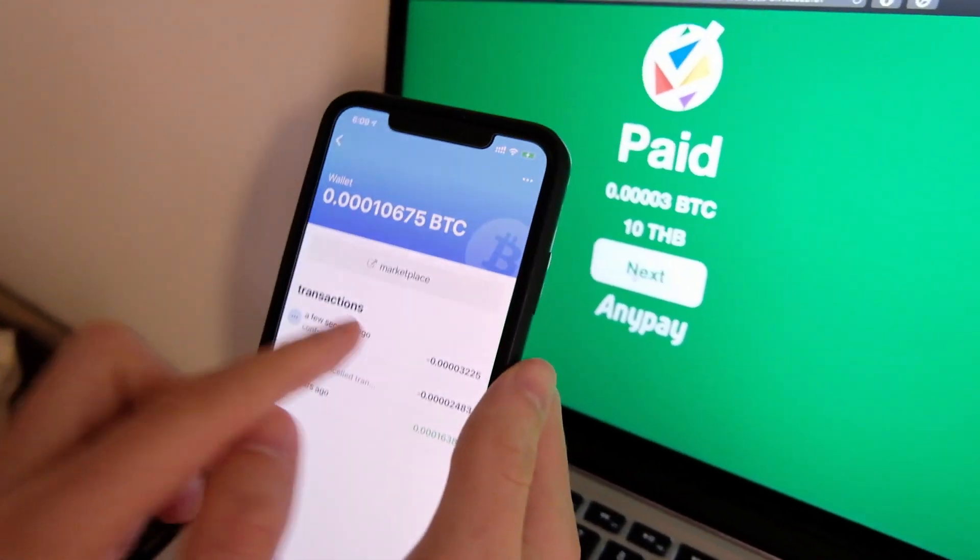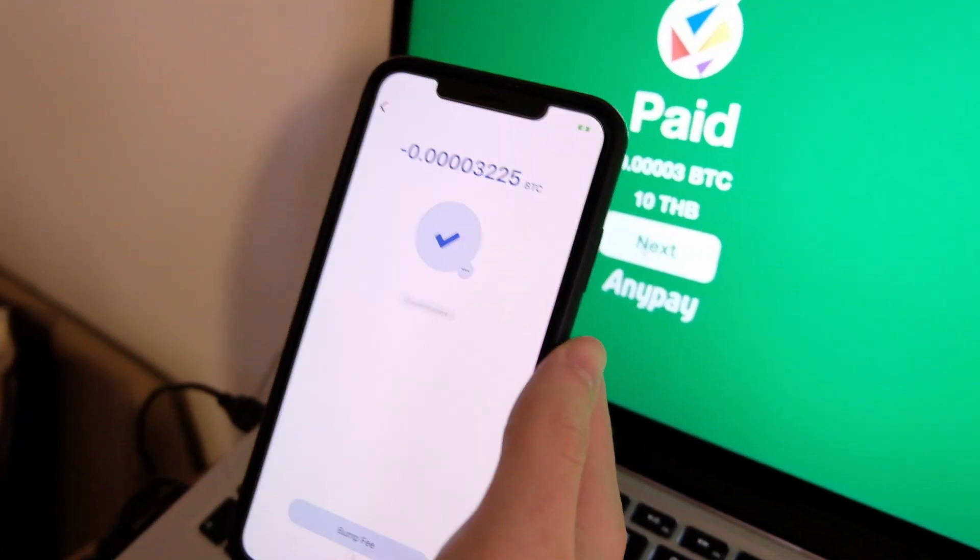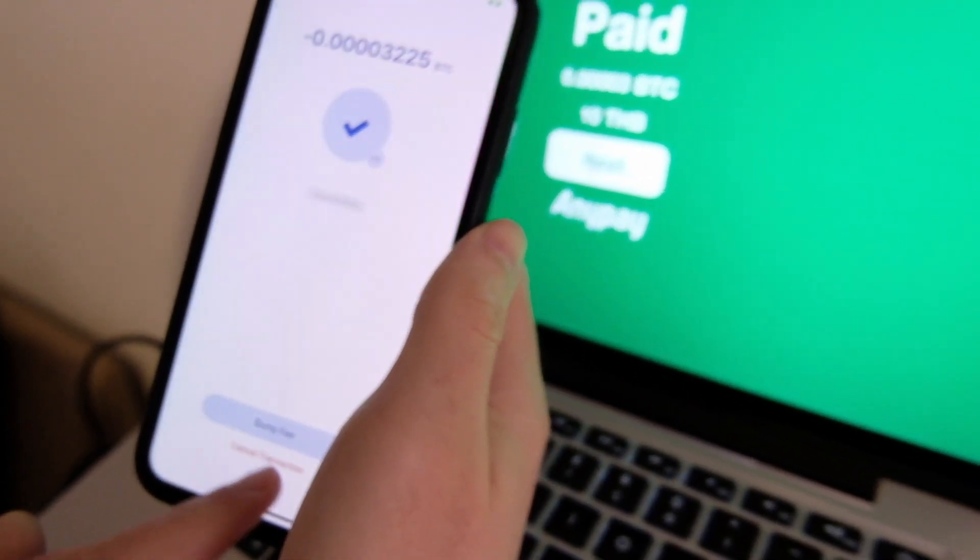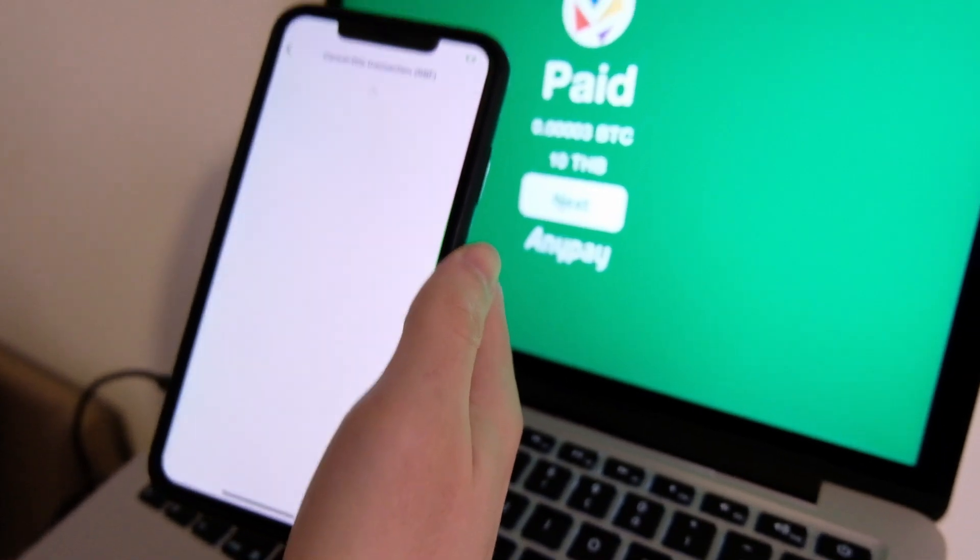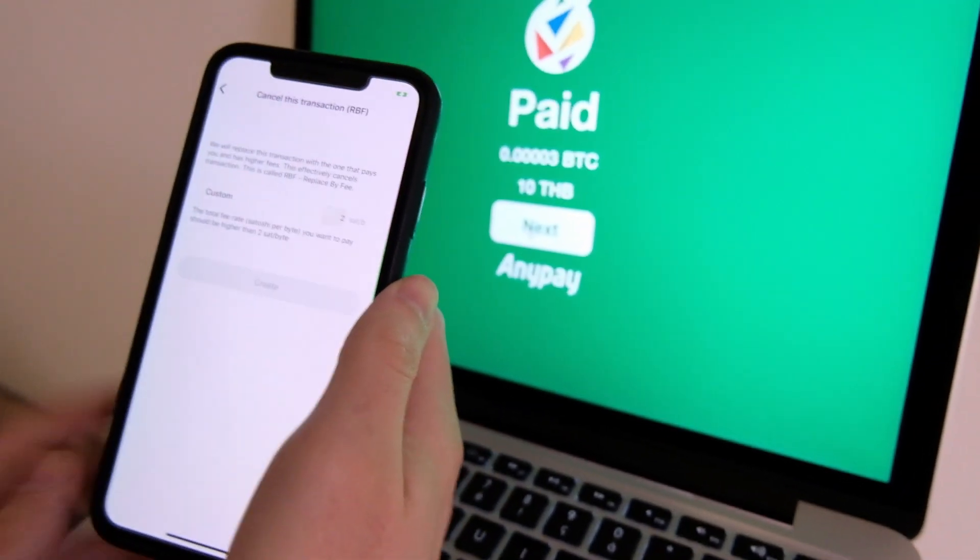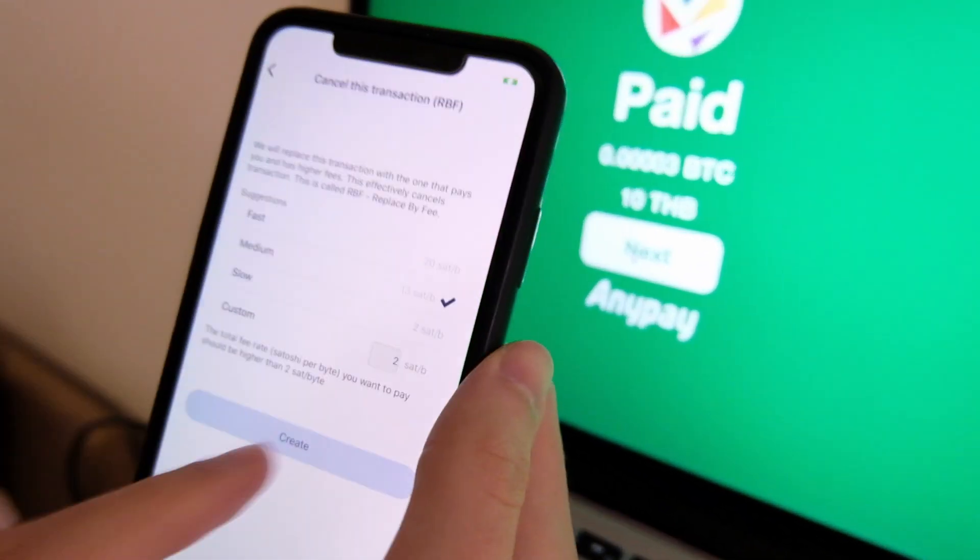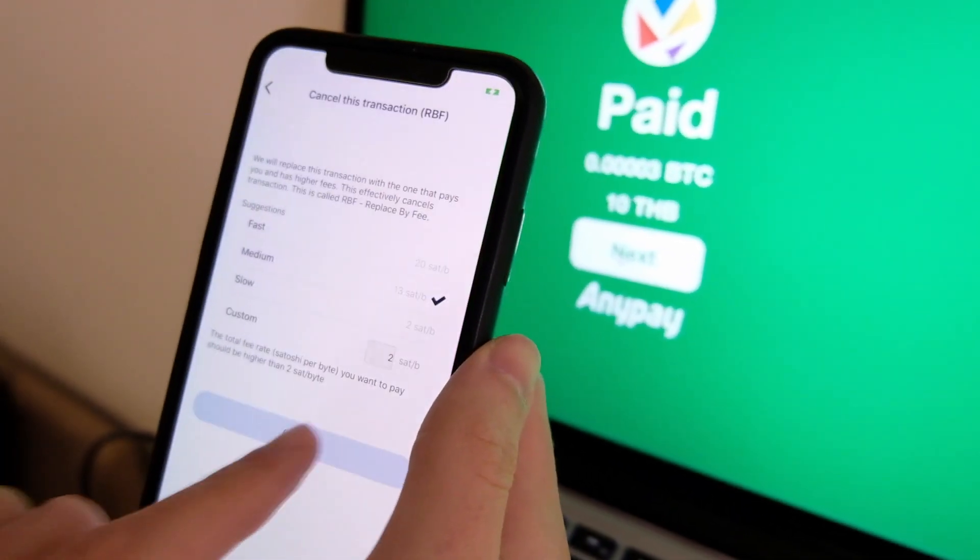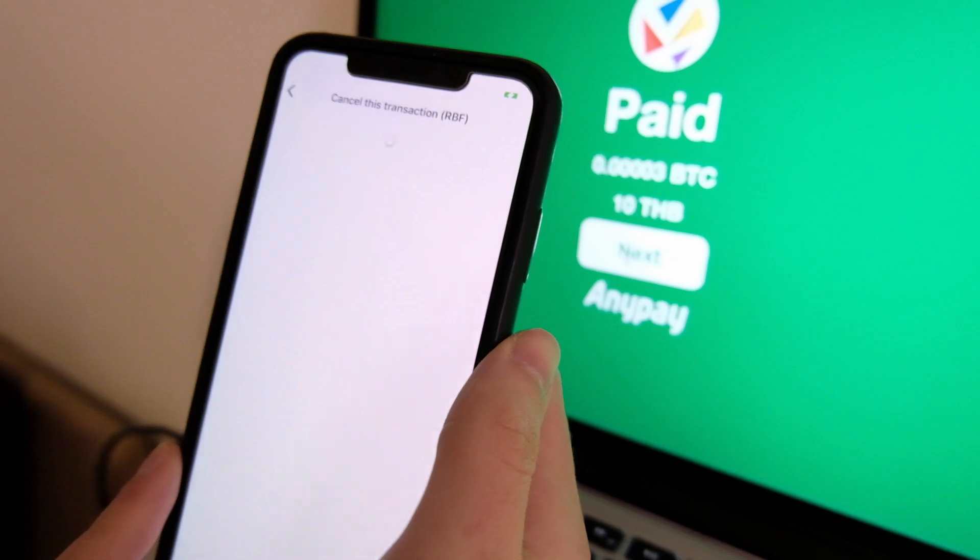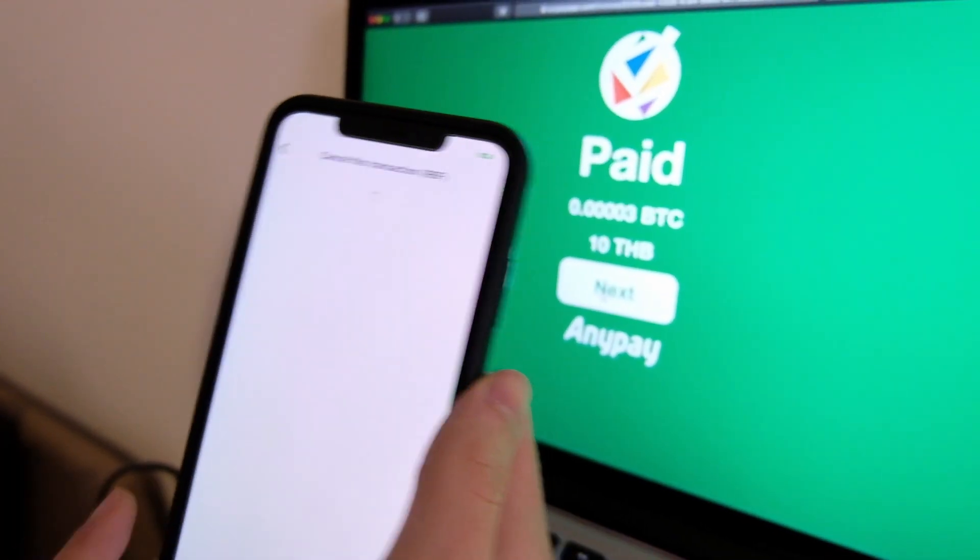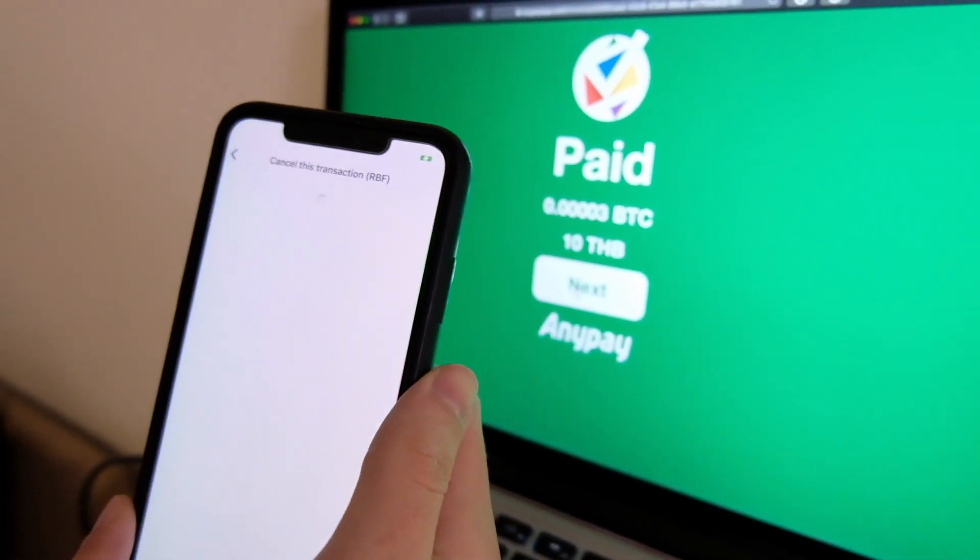For the best UX, you can simply cancel the transaction right here. Let's put it to medium. Send now.